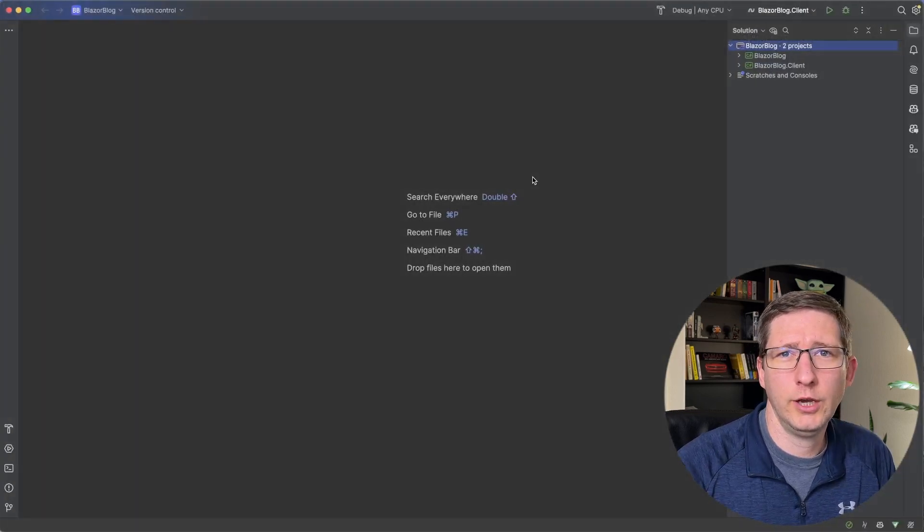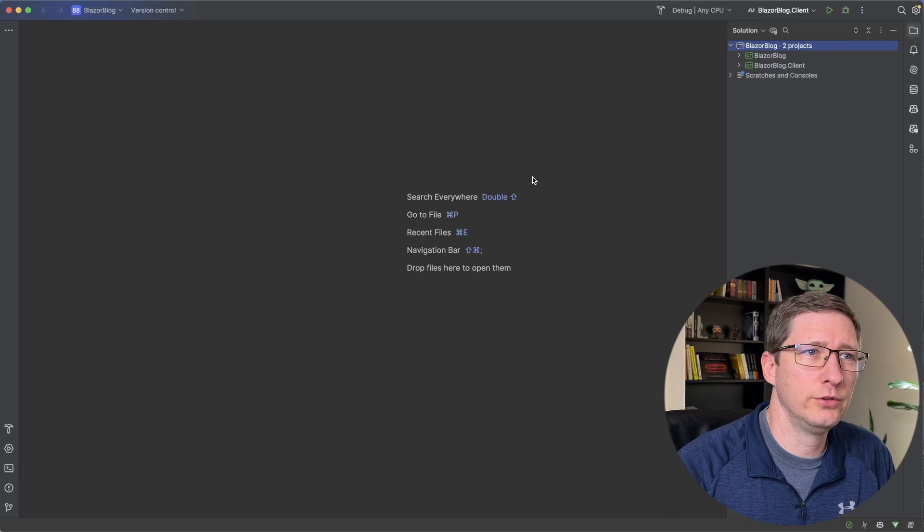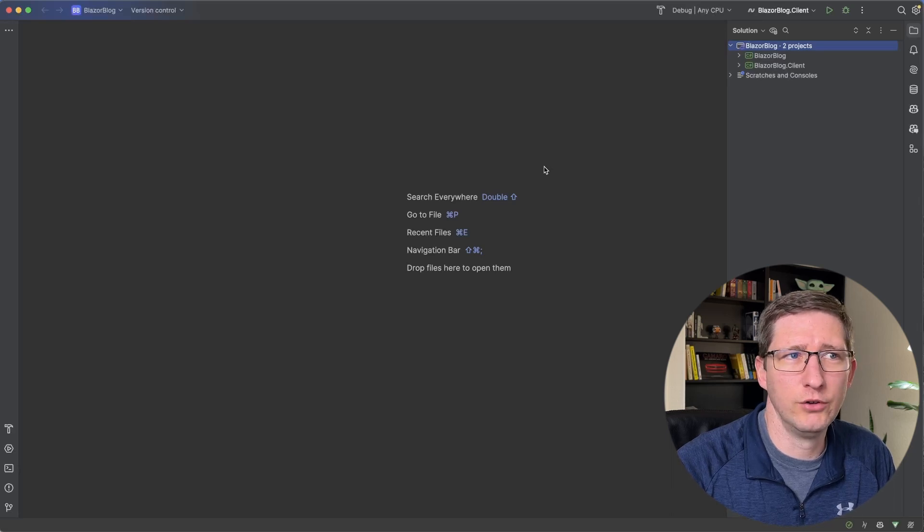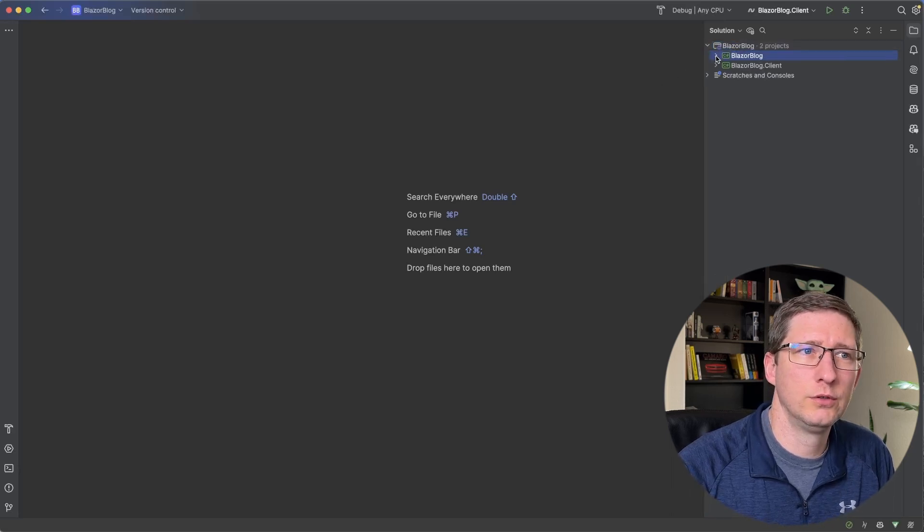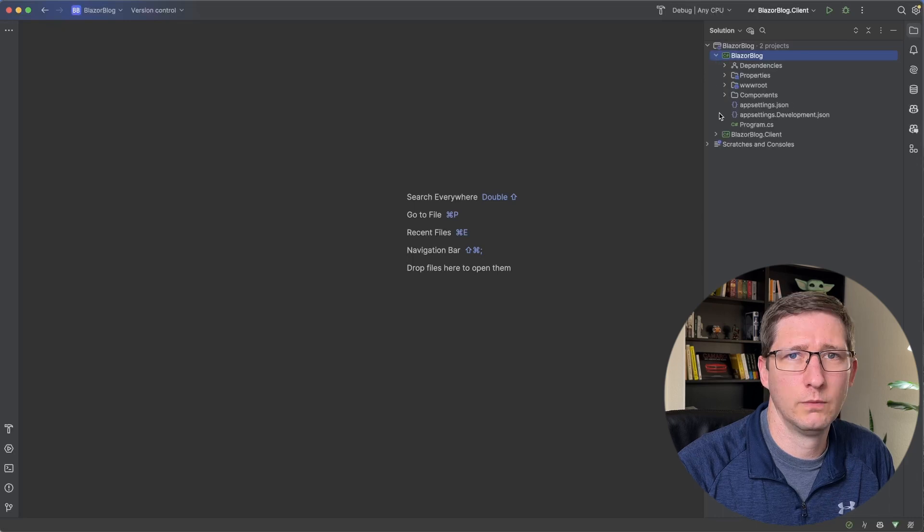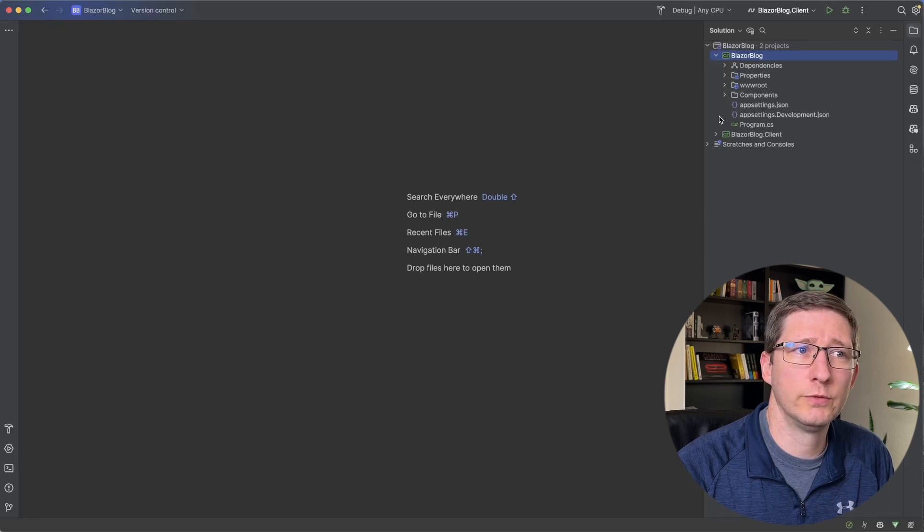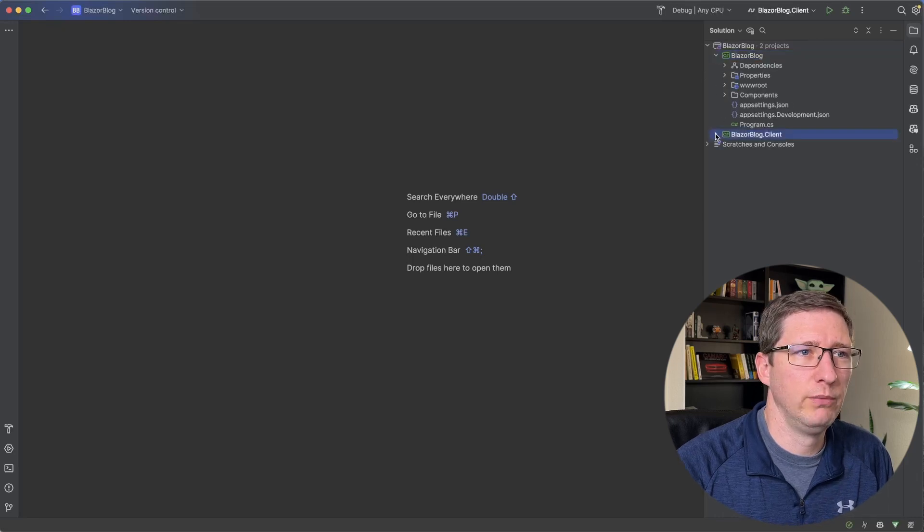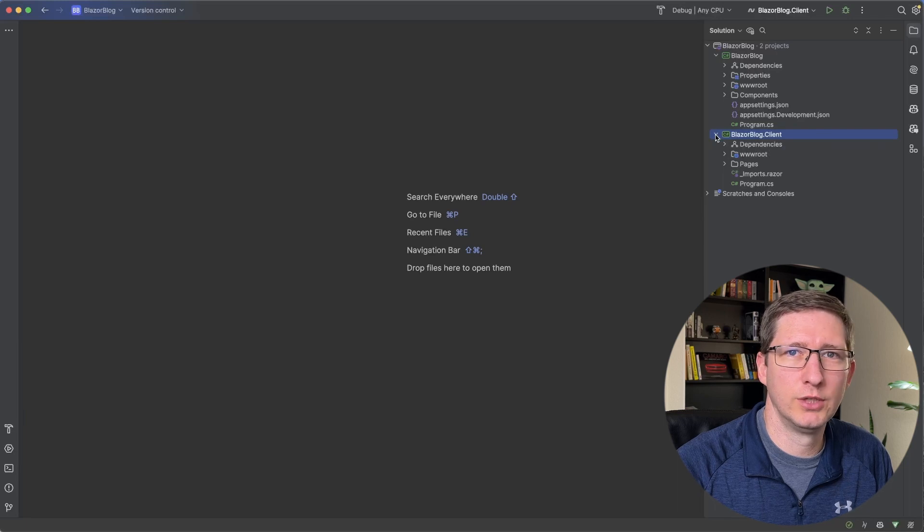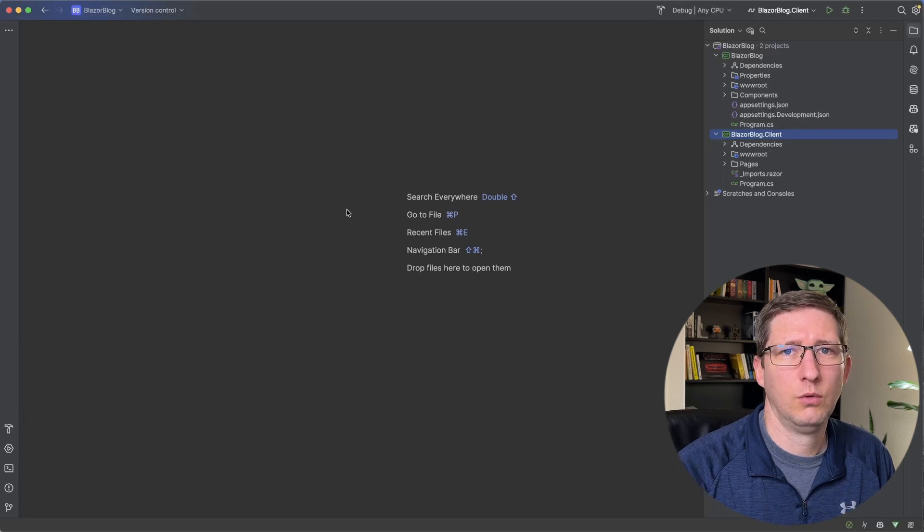And once that's created, go ahead and open up that solution file and you now have a brand new project. Over in the Solution Explorer, you can see we have the BlazorBlog project, which is a Blazor server project. And we also have the BlazorBlog.Client project, which is the WebAssembly project.